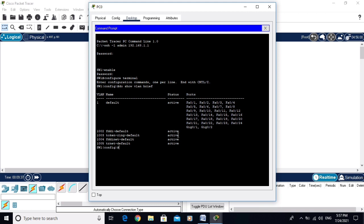In this way you can configure SSH on a Cisco switch. I hope you enjoyed this video. Thanks for watching and don't forget to subscribe to my channel. Thank you, goodbye.